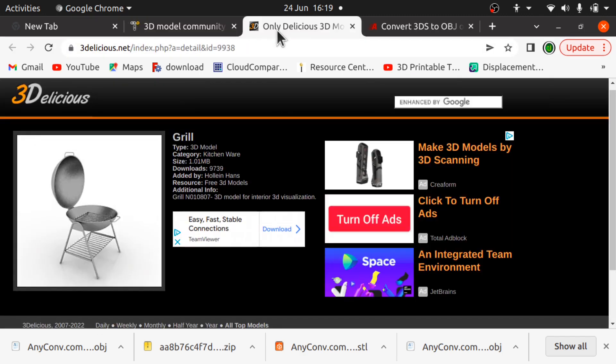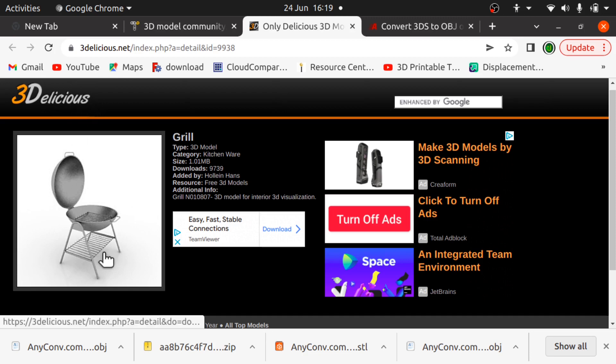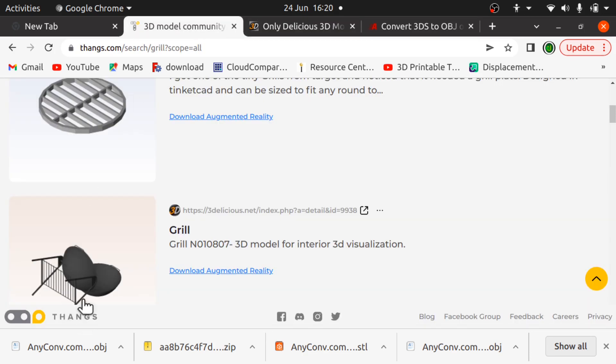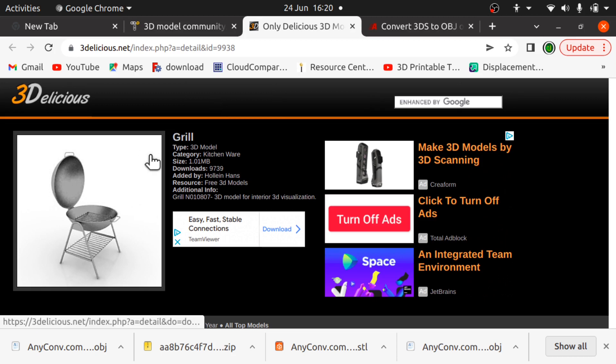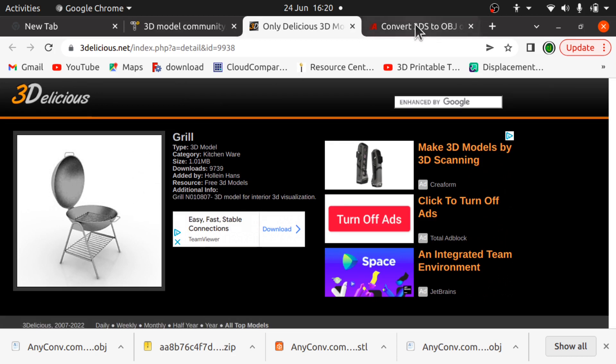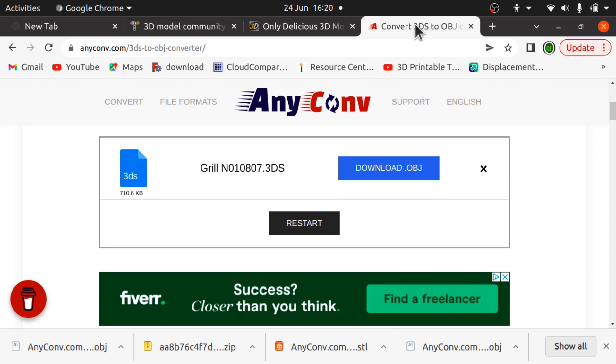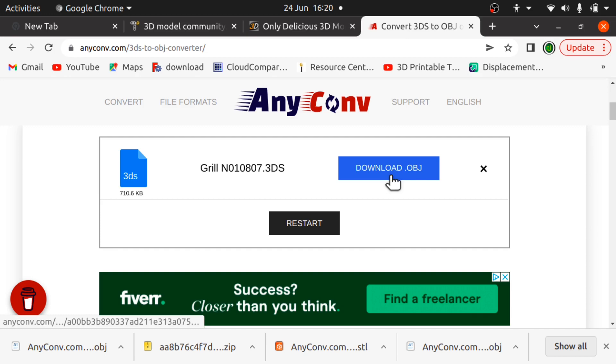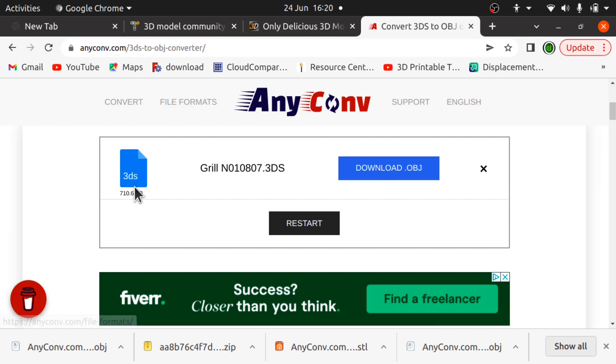If we go over to this Free Delicious site, it's this grill here. We can download that, but it comes down as a 3DS file. The 3DS file can be converted from a site like anyconf to an object file or STL file for free and without registration. I follow the online instructions and convert it down to an OBJ file.